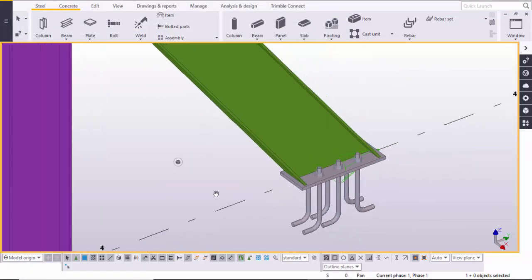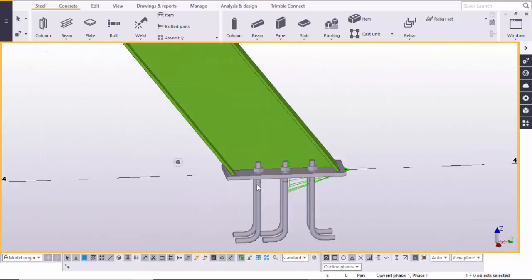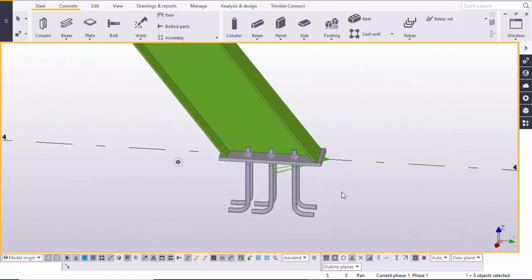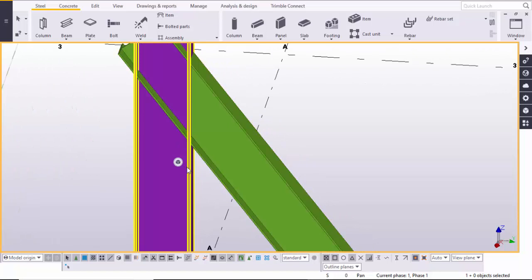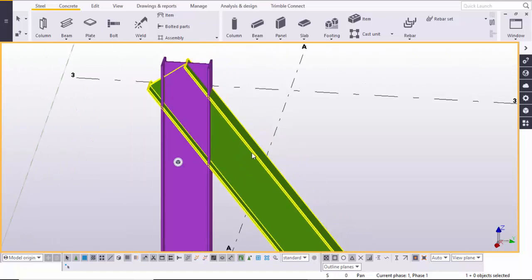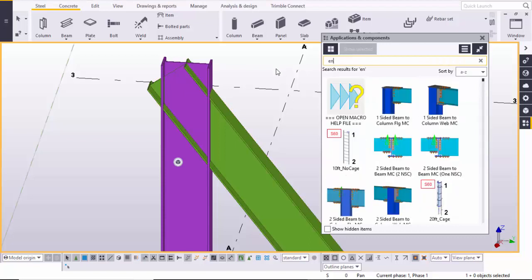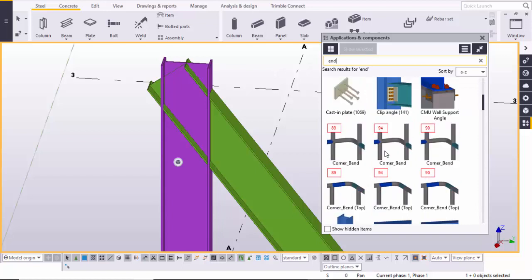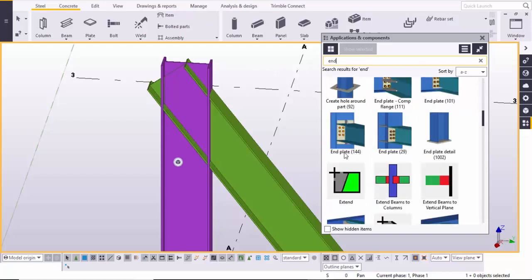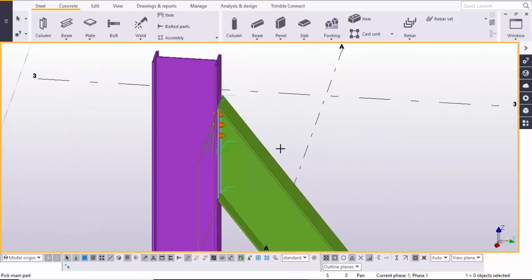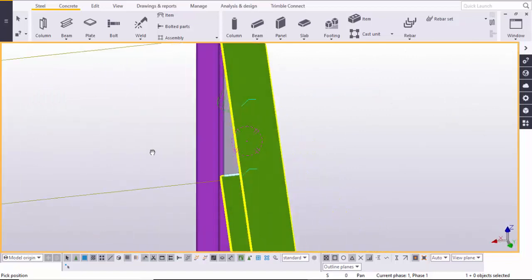Click on space for screen review — here you can see this is the horizontal base plate for the inclined member. After that we are going to give the connection between two columns to the inclined member. Go to Application Components once again. In the search box enter 'end plate' and search it. Scroll down and select End Plate 144 connection and close it. Select the column first and then select the inclined member, then right-click and interact.